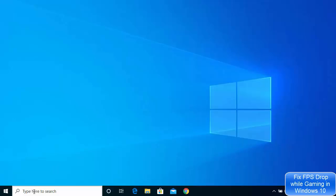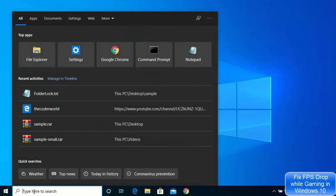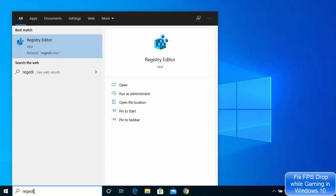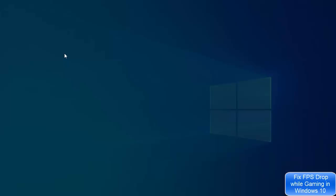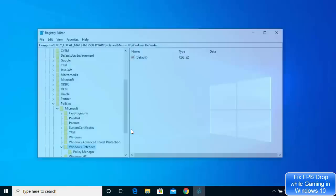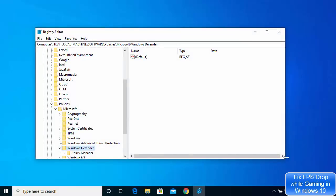What you need to do is search for regedit in your search option. You will be able to see the Registry Editor option, so right-click on it and then click on 'Run as administrator,' and then click Yes. This kind of window will open.